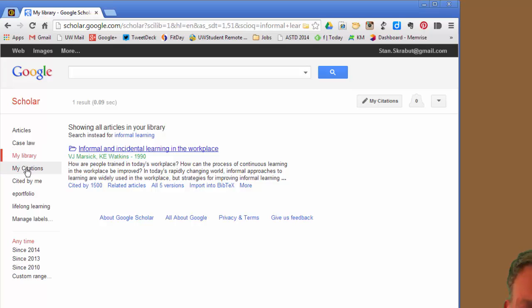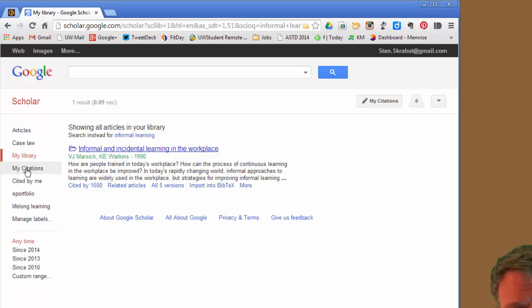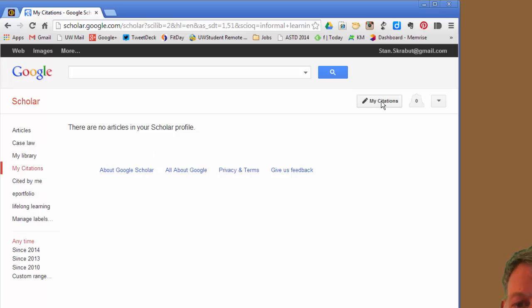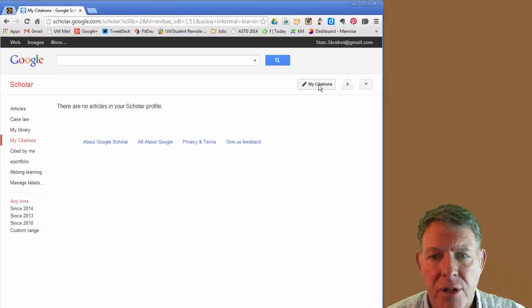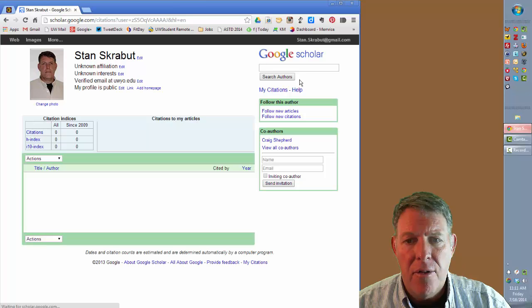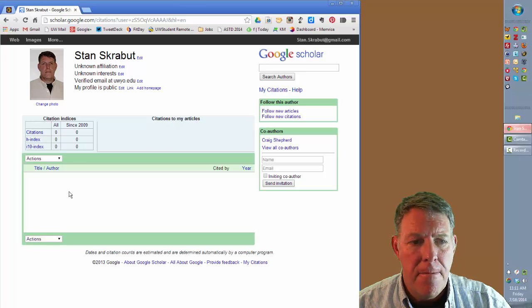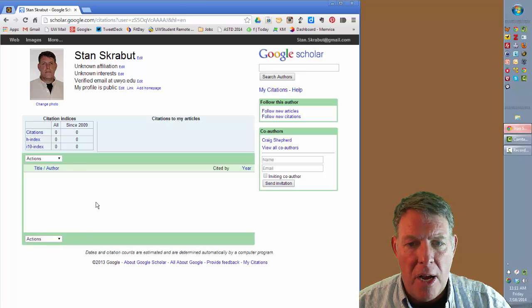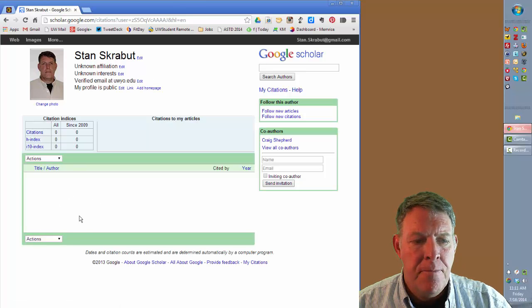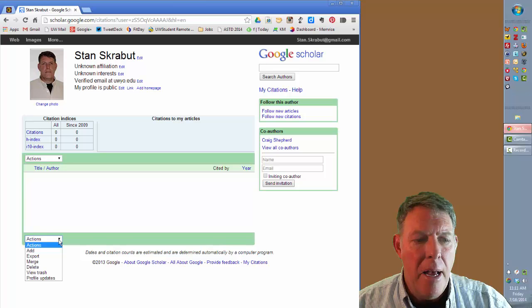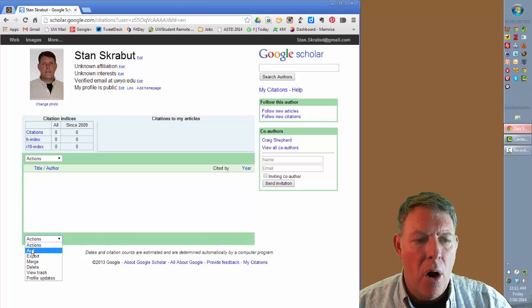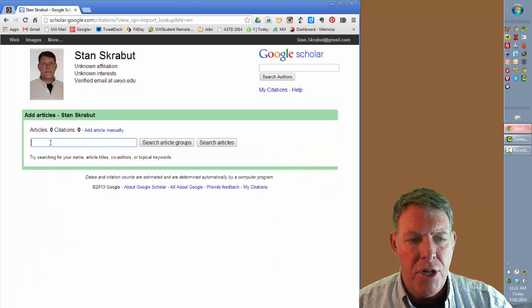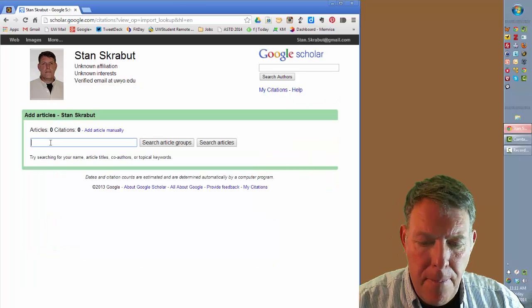As I mentioned, I can also have articles that I have already written and I'm tracking the citations. And right now, I have no articles listed. So what I can do is go back to My Citations. And there is a link there. I am going to look for an article written by Dr. Shepard and I.